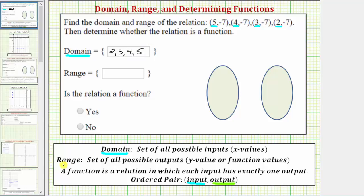Because the range is the set of all possible outputs, the range will be the set containing all of the second values of the ordered pairs. So the range will be the set containing negative seven. Notice how the output values are all negative seven, and therefore the range is the set containing the one value of negative seven — we don't list negative seven four times.